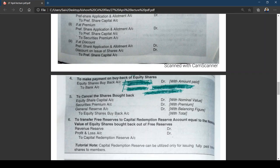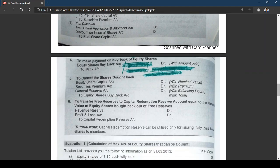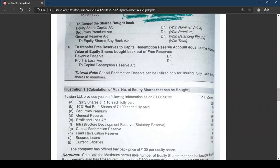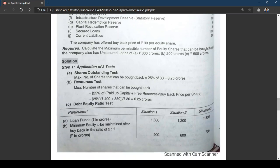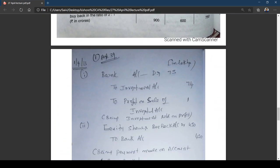Capital Redemption Reserve can be utilized only for issuing fully paid bonus shares to members. Now we have one illustration from the charms material — I have already worked out the problem. It is based on entries and there should not be any issue for you. I have worked out the problem from our charms material.